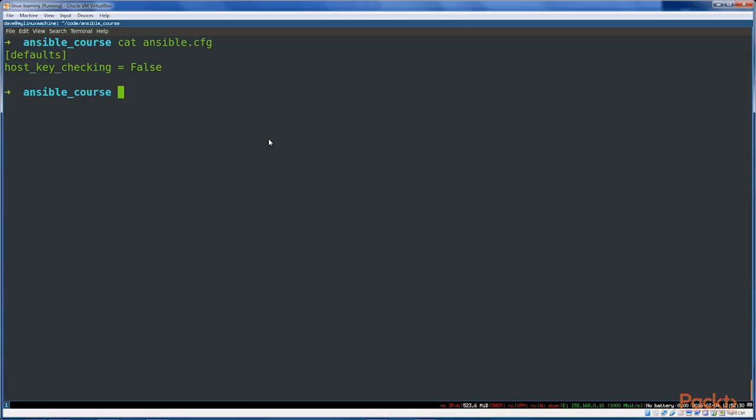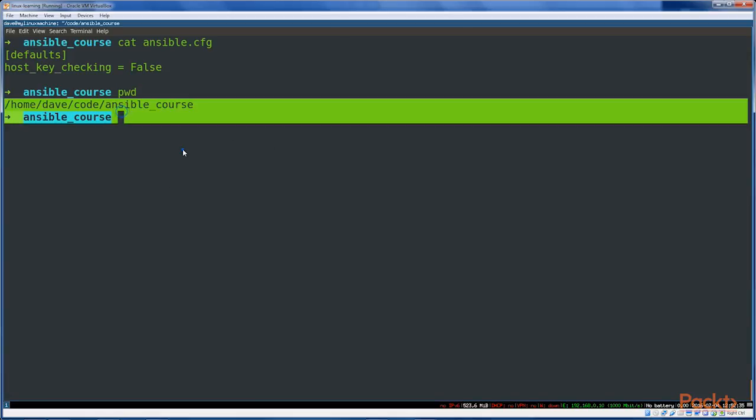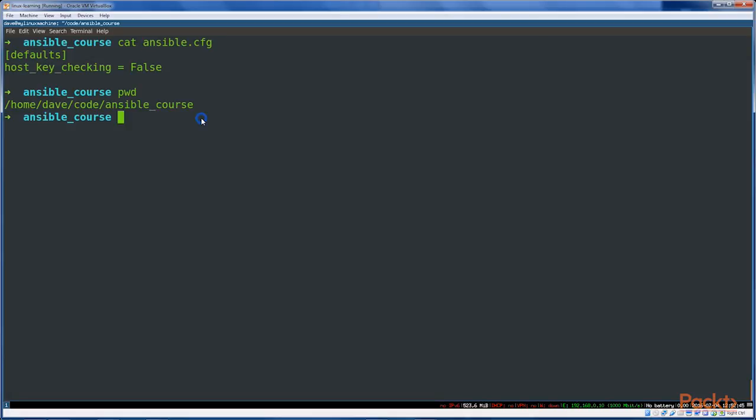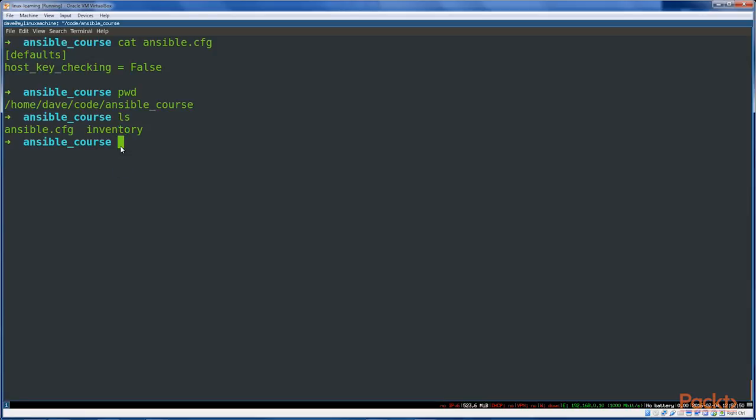So here we are sitting in my Ansible directory. This is where I'm going to be doing all my playbooks, all my Ansible files, scripts, etc. What we've got here is simply an ansible.cfg file and an inventory file, which we'll get to in the next video.